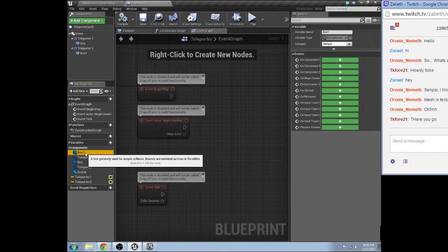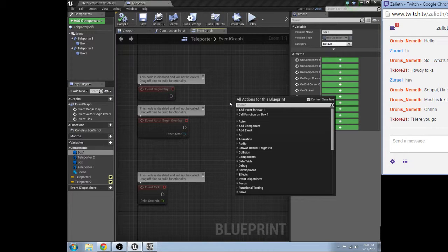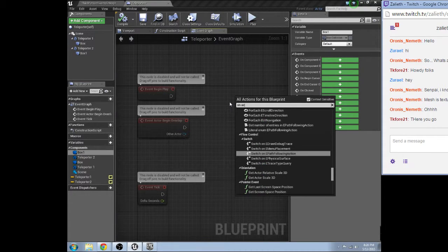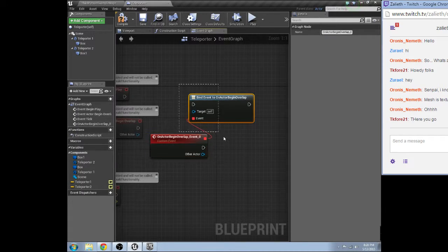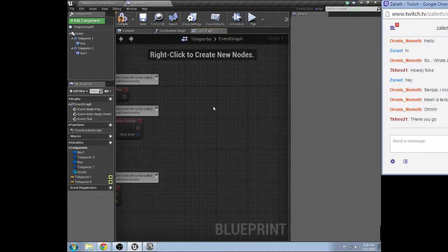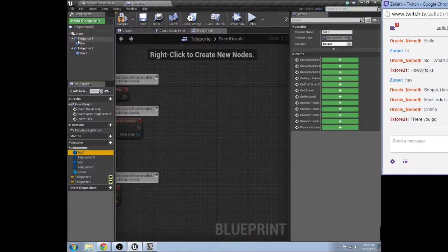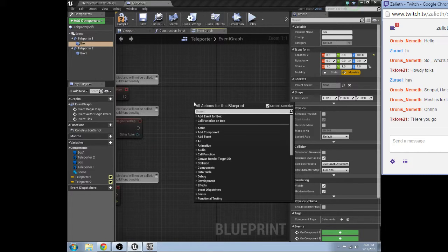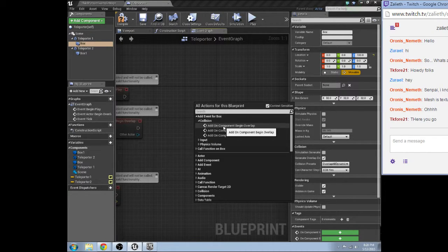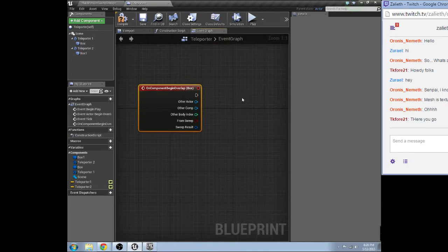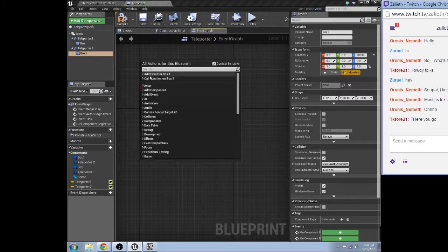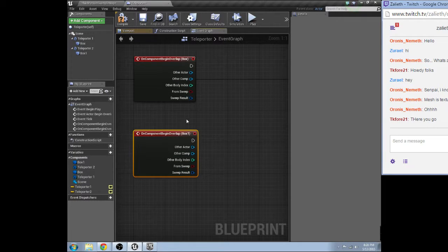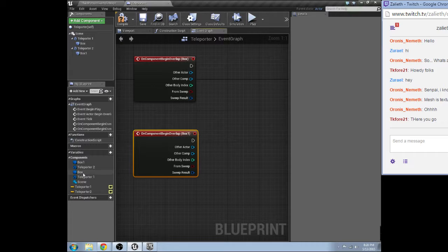Okay, anyways. So, we need to select box one. On actor begin overlap. Let me call that. Oops. I don't want to bind an event. Excuse me.